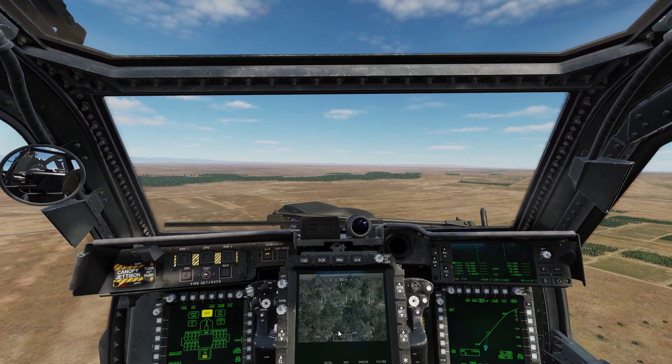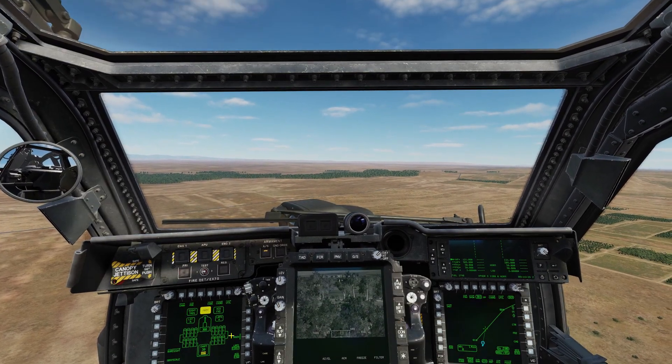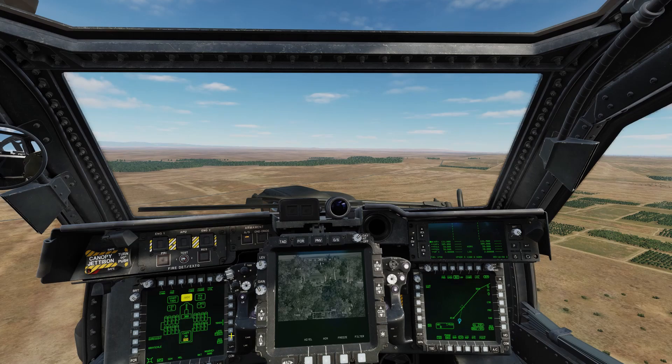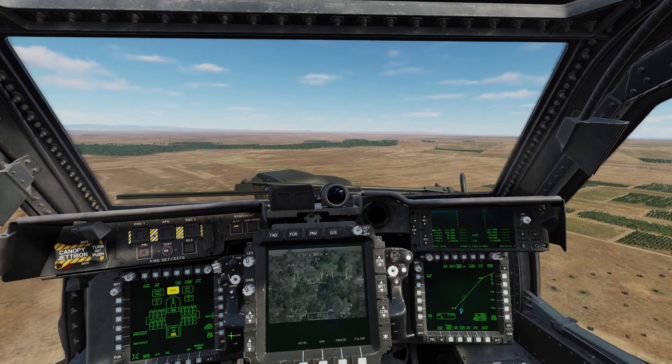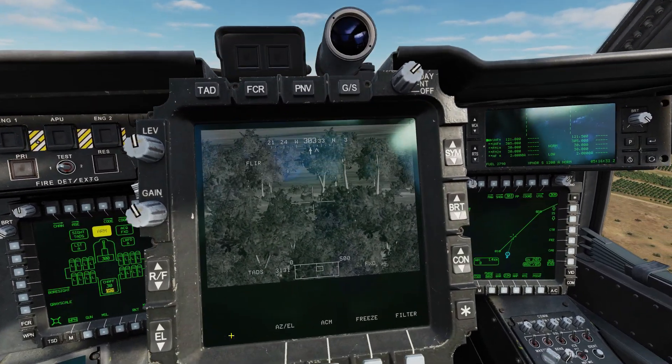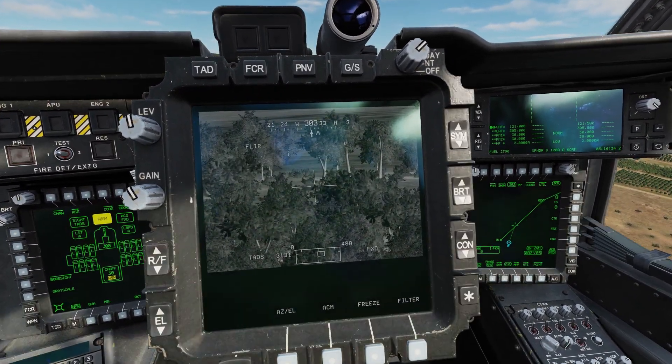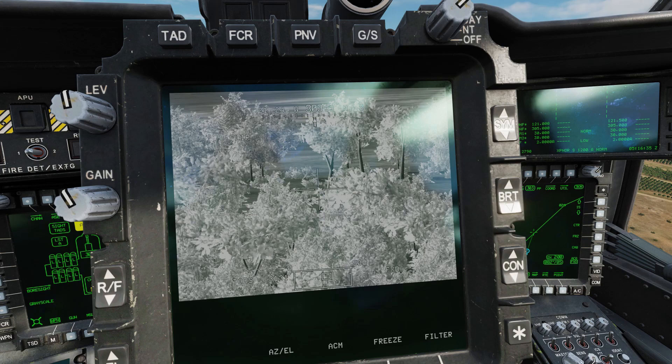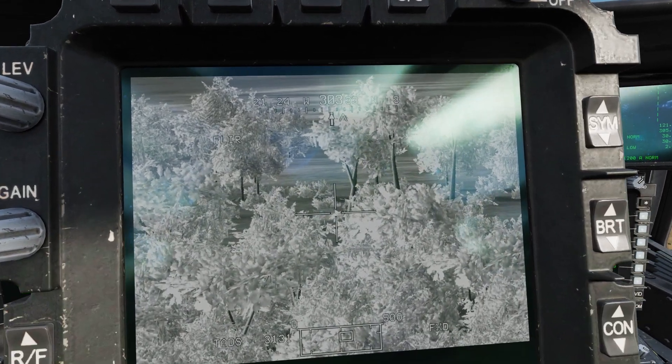Welcome to the 311Gryphon YouTube channel. We're going to talk about the laser range finder designator mode in the AH-64D Apache module here in DCS.